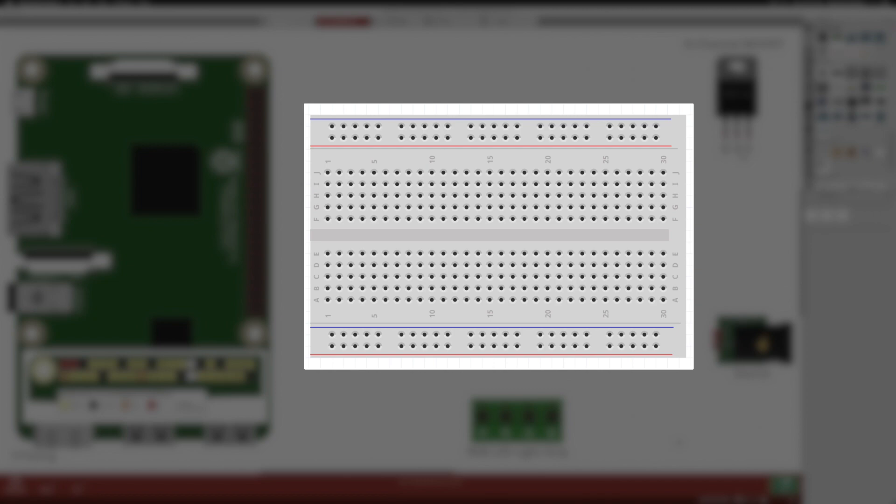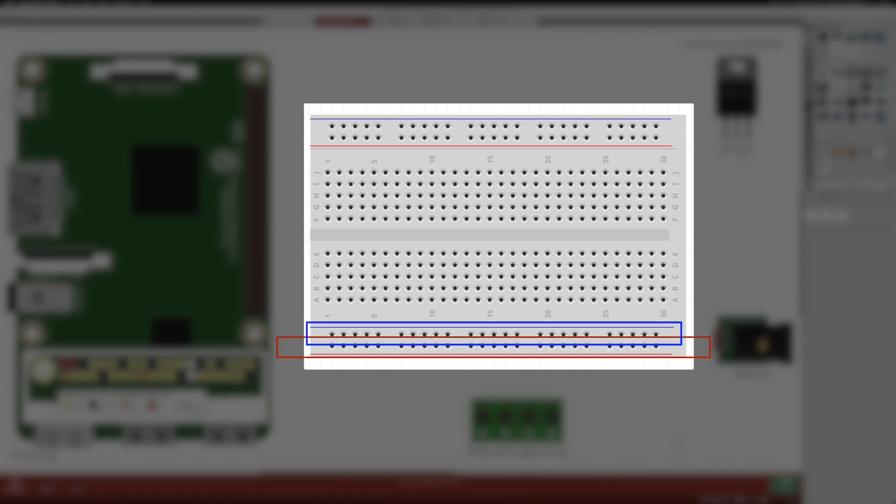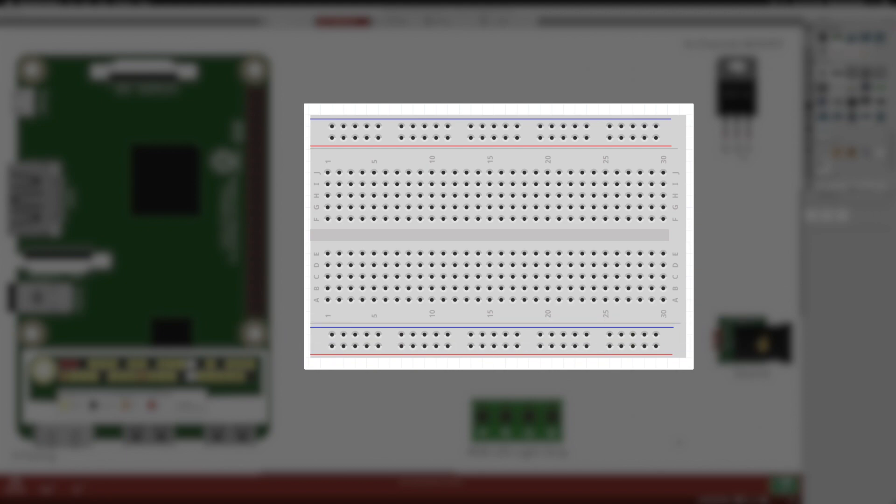Along the edges are two bus strips for power. One the supply voltage, often shown in red with a plus sign. The other the ground, shown in blue or black with a negative sign. Each bus is a row of contact points running from right to left.